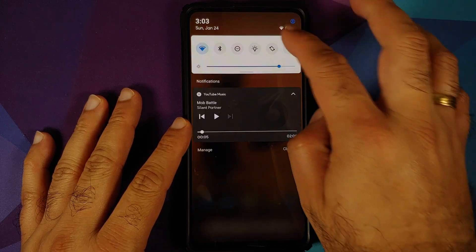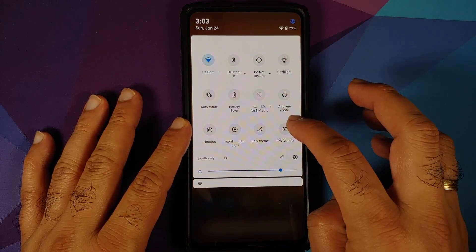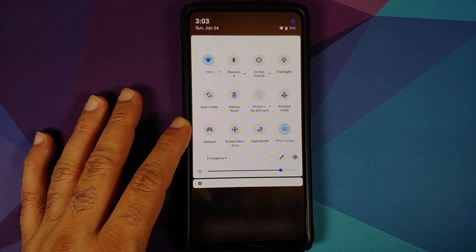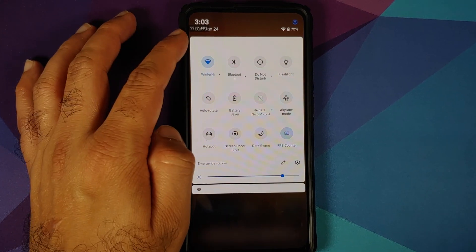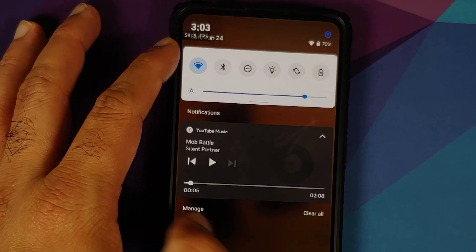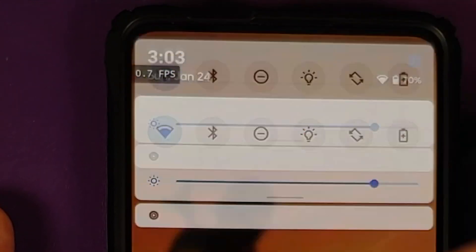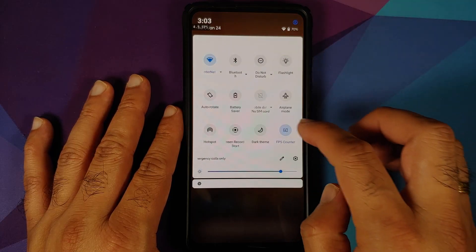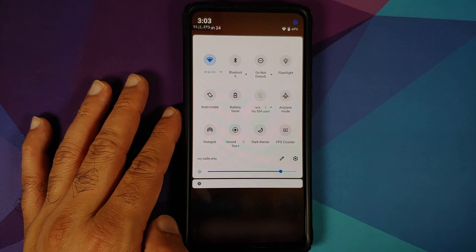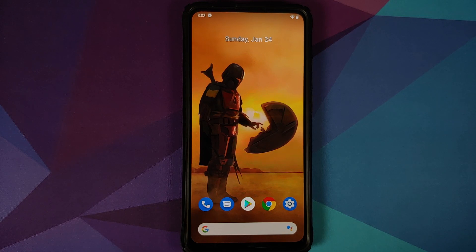The first change they have done is that they have added a tile for FPS. Here it is — FPS counter — and on the top left you can see we do have an FPS counter on screen right now. You can tap on it one more time to disable the FPS counter.